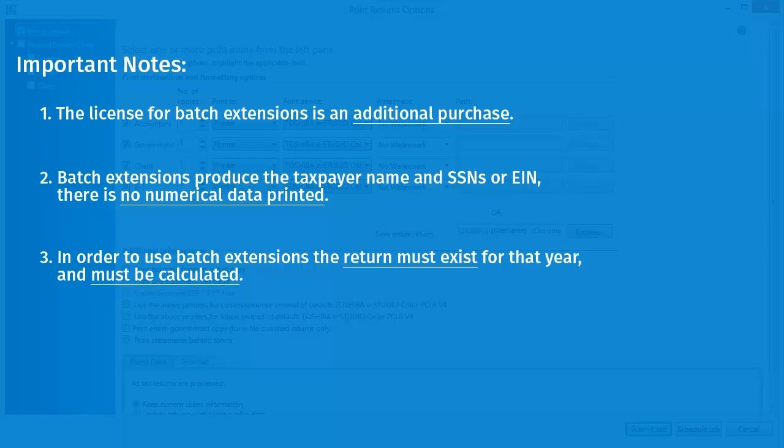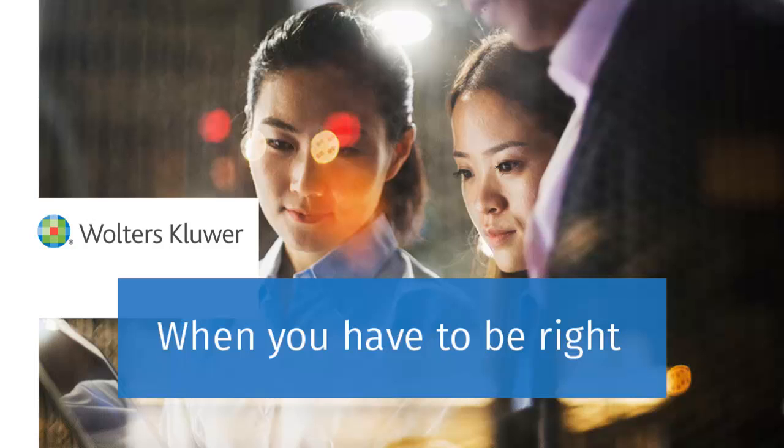You can create a pro forma and then create returns from the pro forma. The return also needs to be calculated. Thank you for watching this tutorial video.